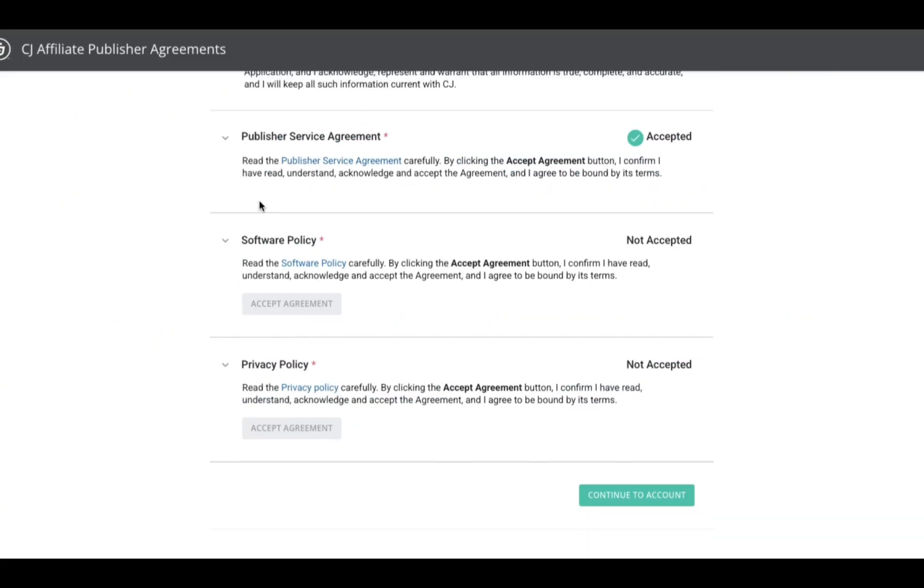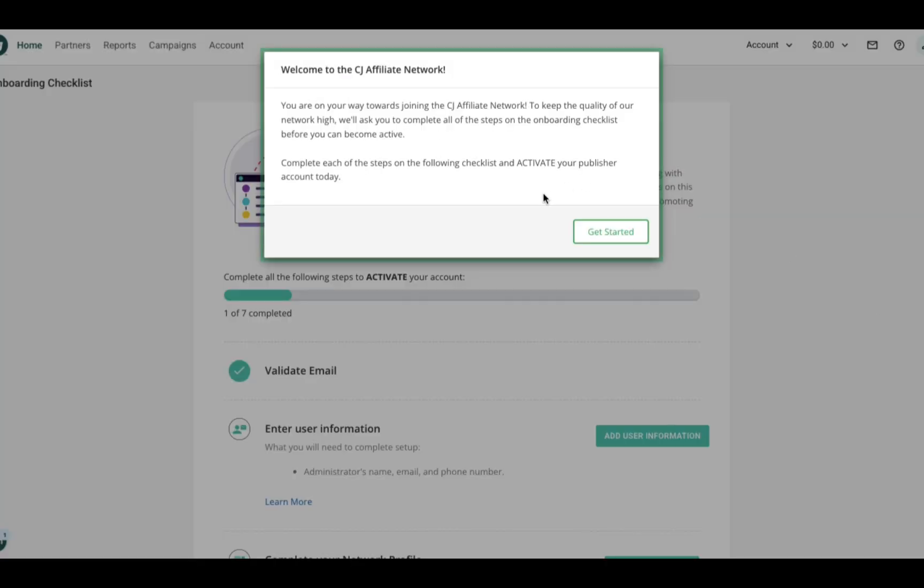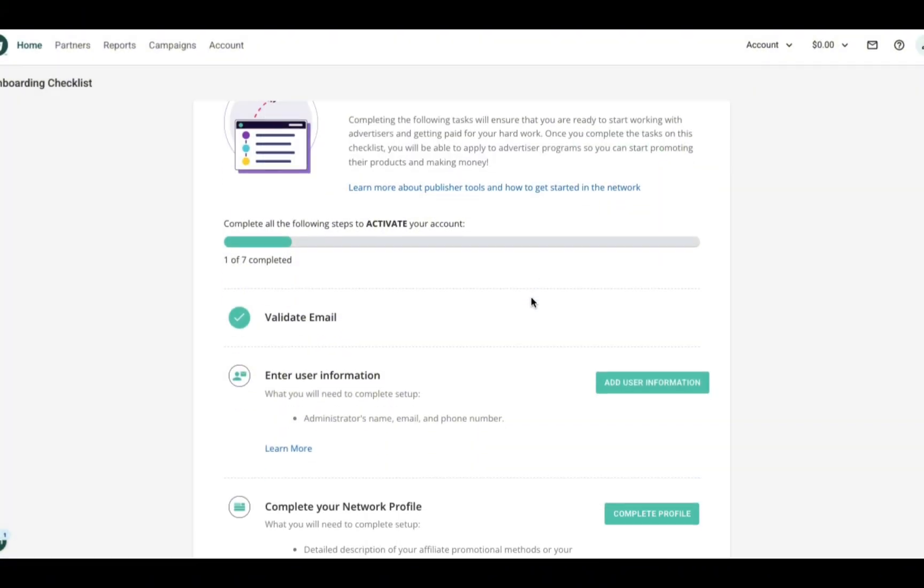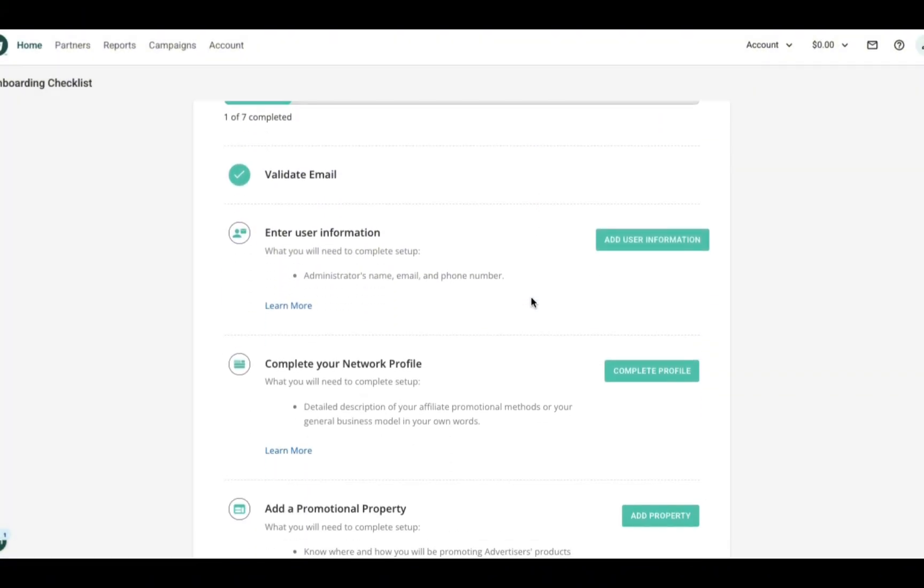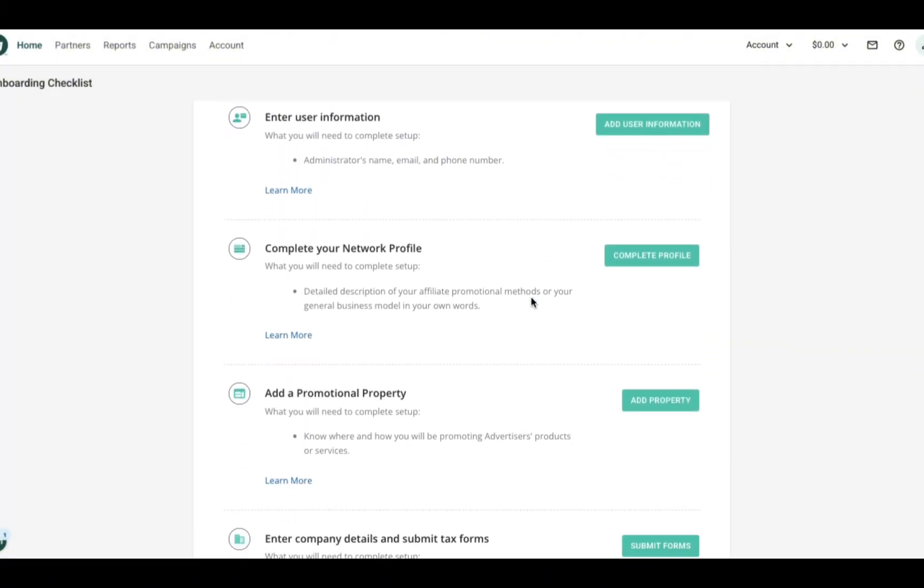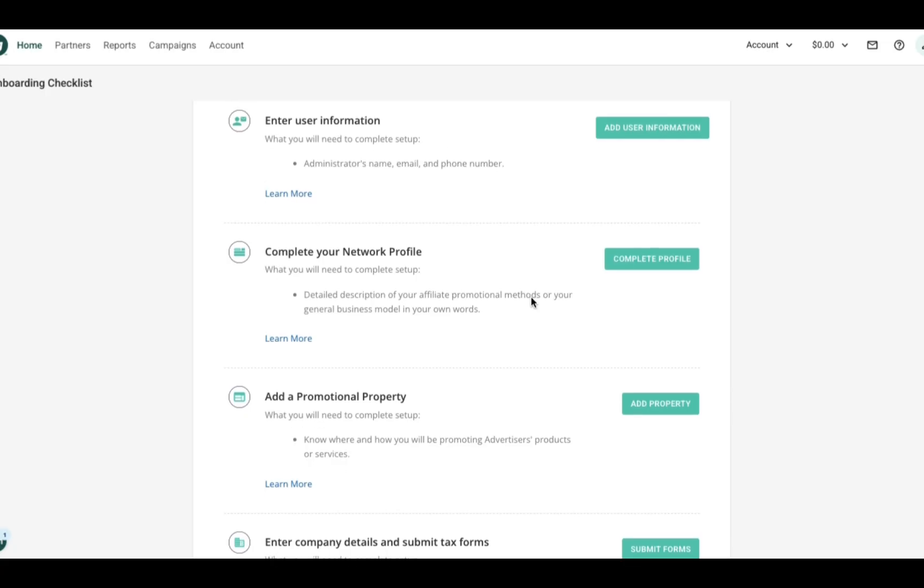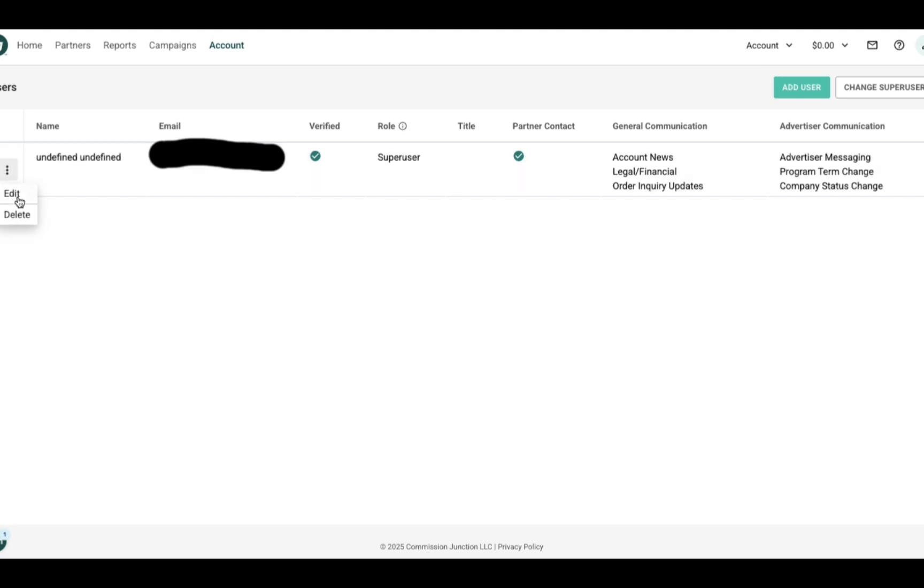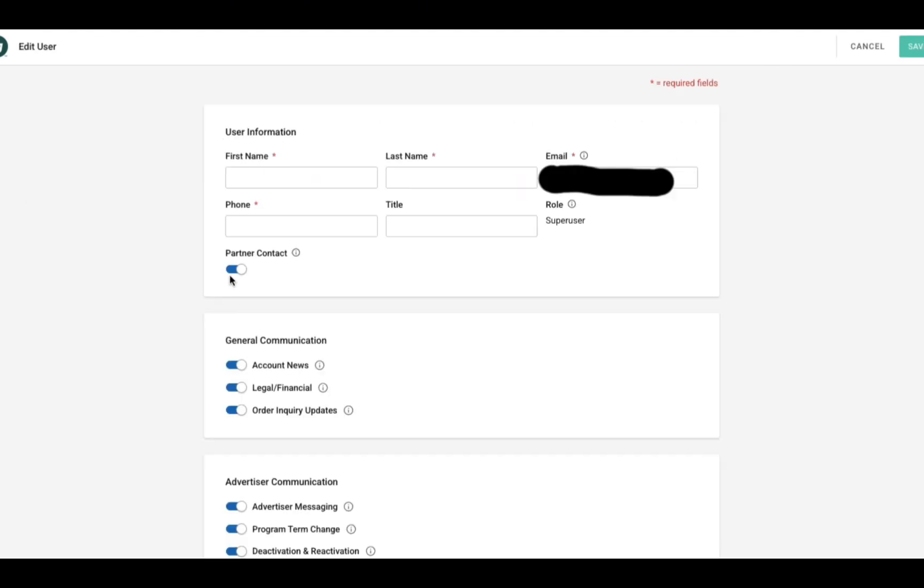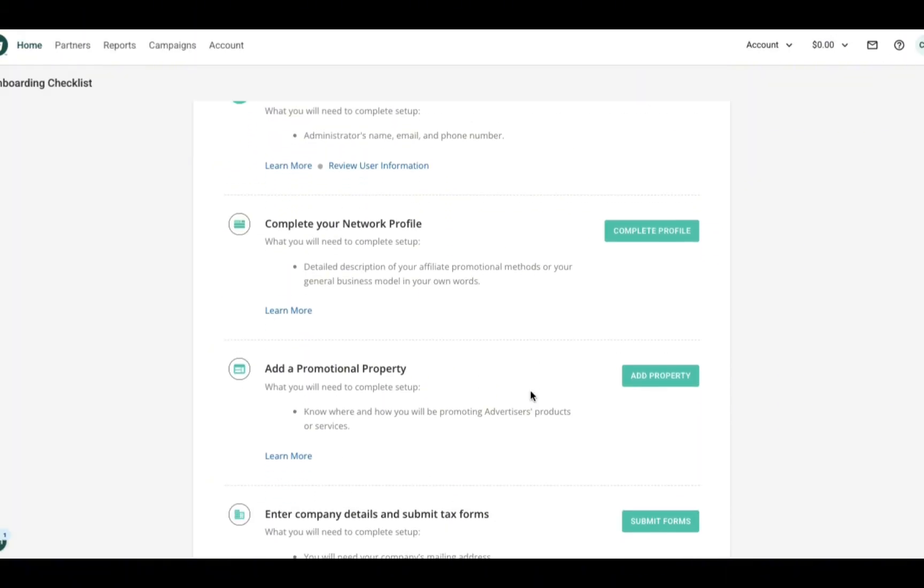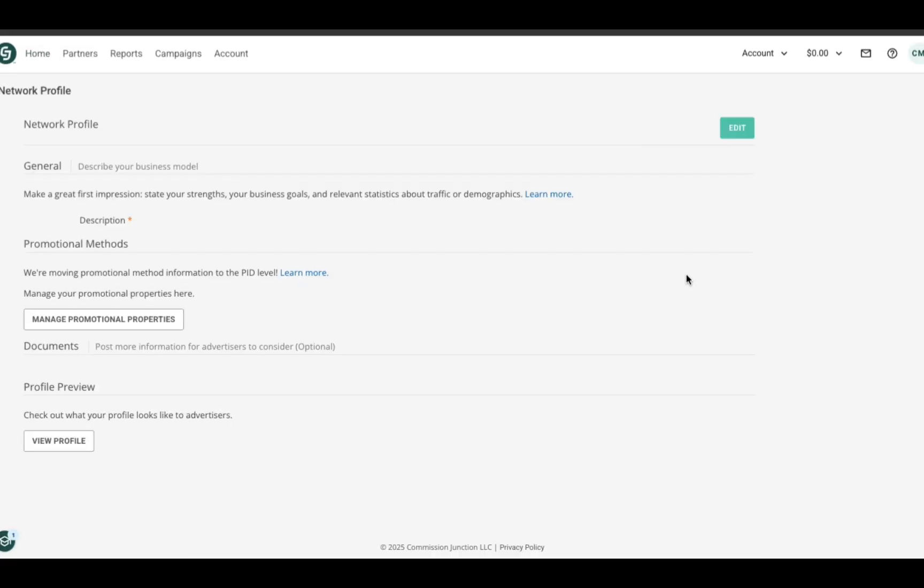We have created an account and made it to the next page. Here they set out a whole onboarding checklist for you to complete before your account becomes active. As you saw in that window that popped up, they do this to keep the quality of their partners high so that they can continue to work with the notable brands that they work with. Under the user information tab, we're going to select edit, and then this brings us to enter our personal information and select your communication preferences as well.